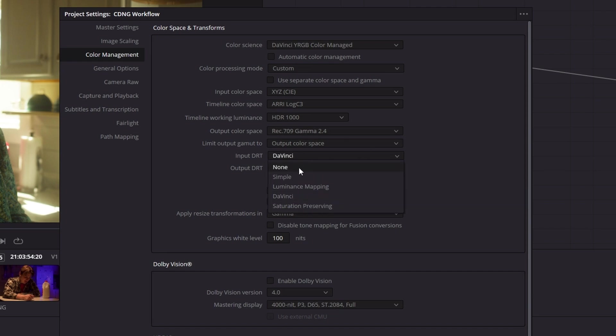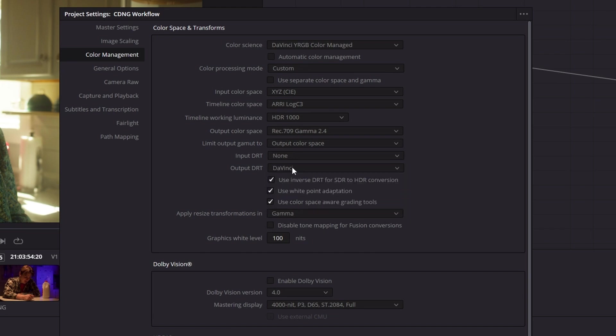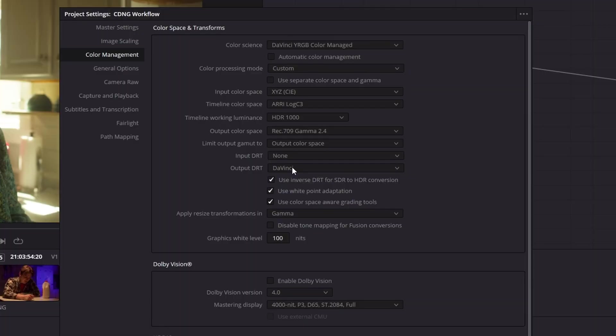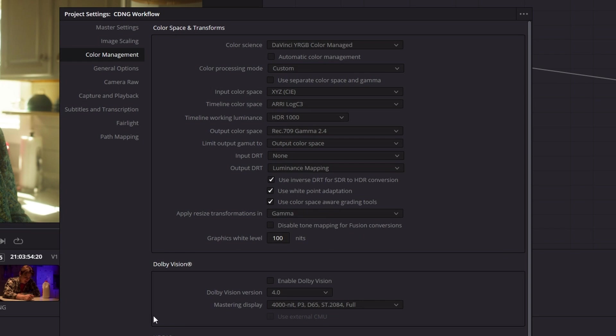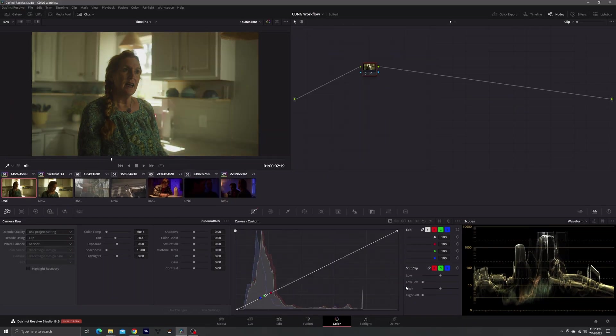The other change you'll make in your project settings is the Input DRT — that's the Display Reference Transform. For more in-depth information, it's on page 218 of your manual. Simply put, we don't need a Display Reference Transform going from this linear data into our working color space, because we're already working in it. We do need a Display Reference Transform from our working color space to our display, so that will be something like DaVinci or Luminance Mapping.